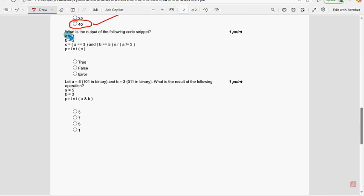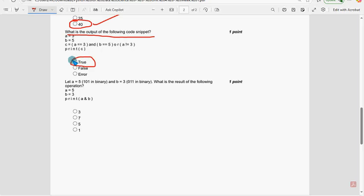Ninth question: what is the output of the following code snippet? The probable solution is True.